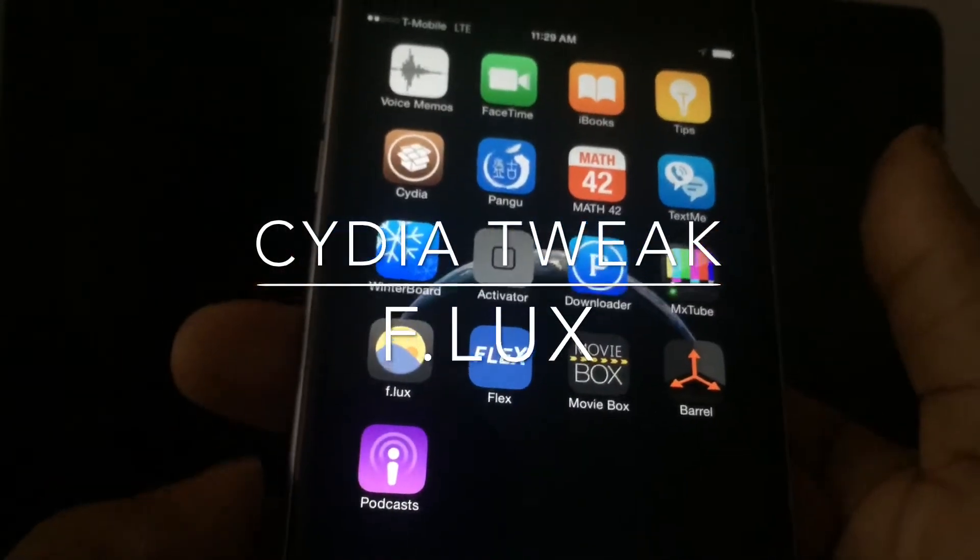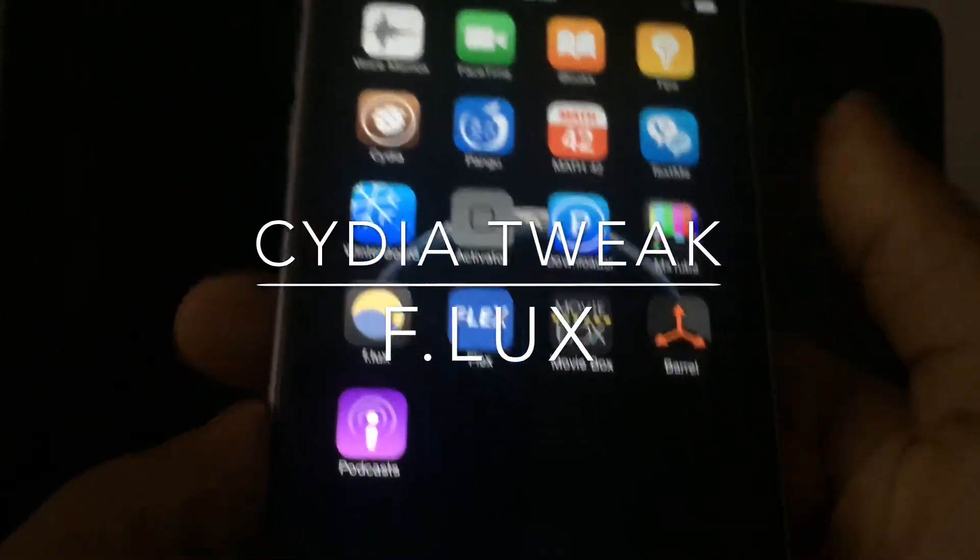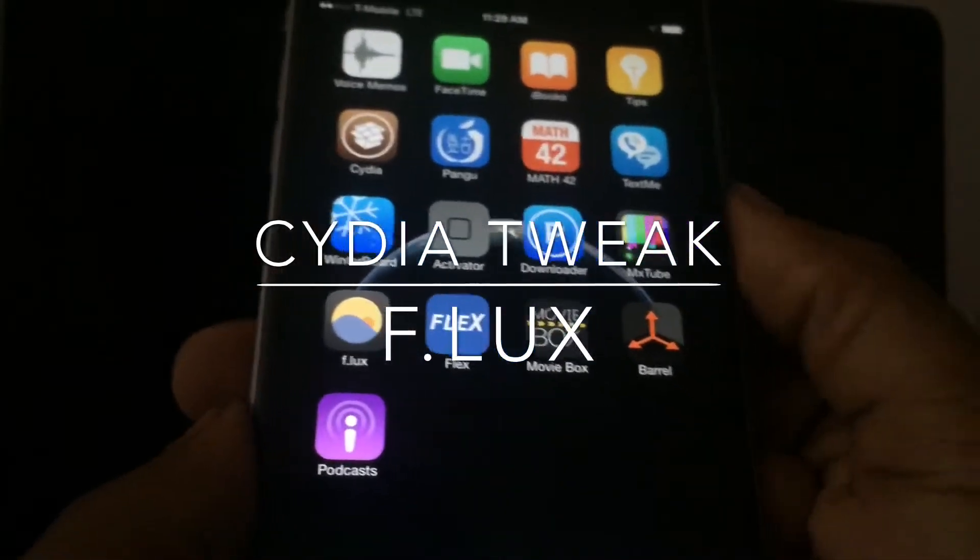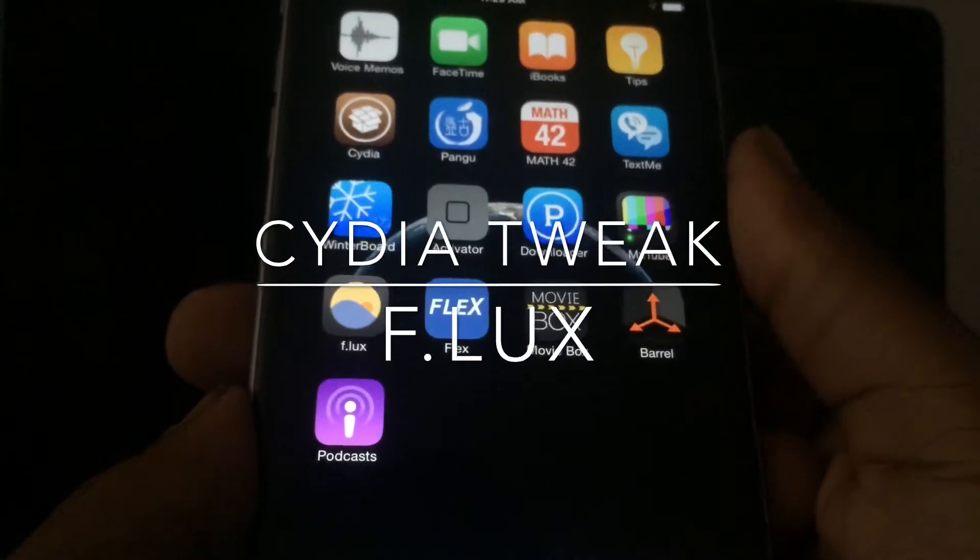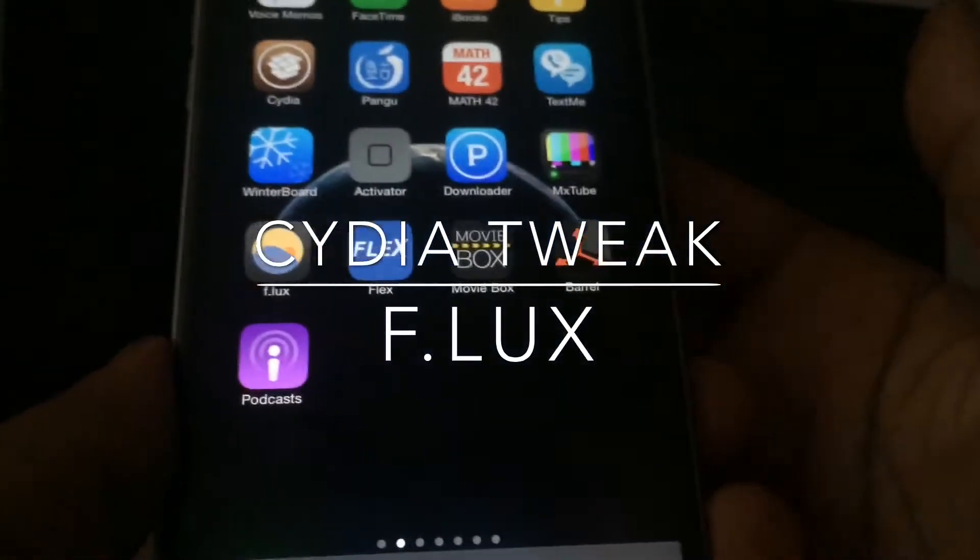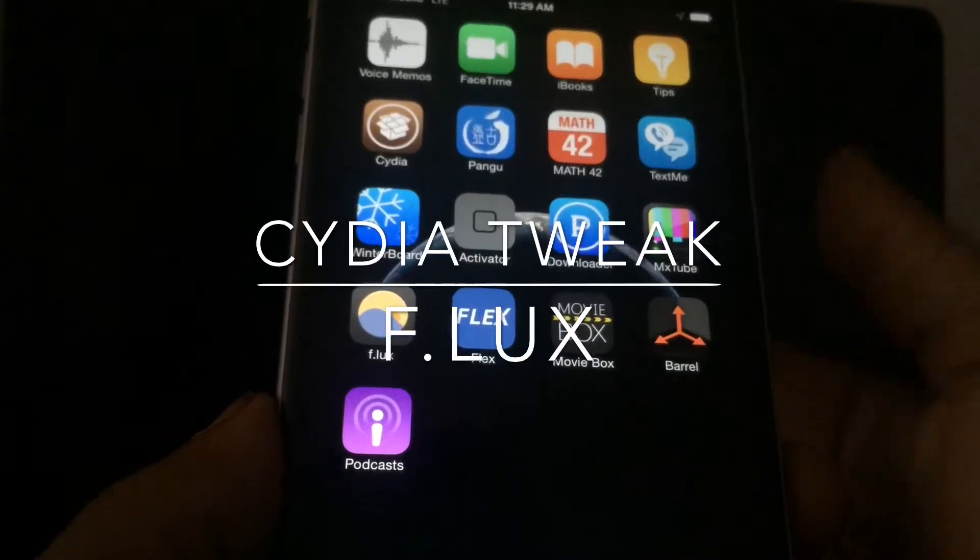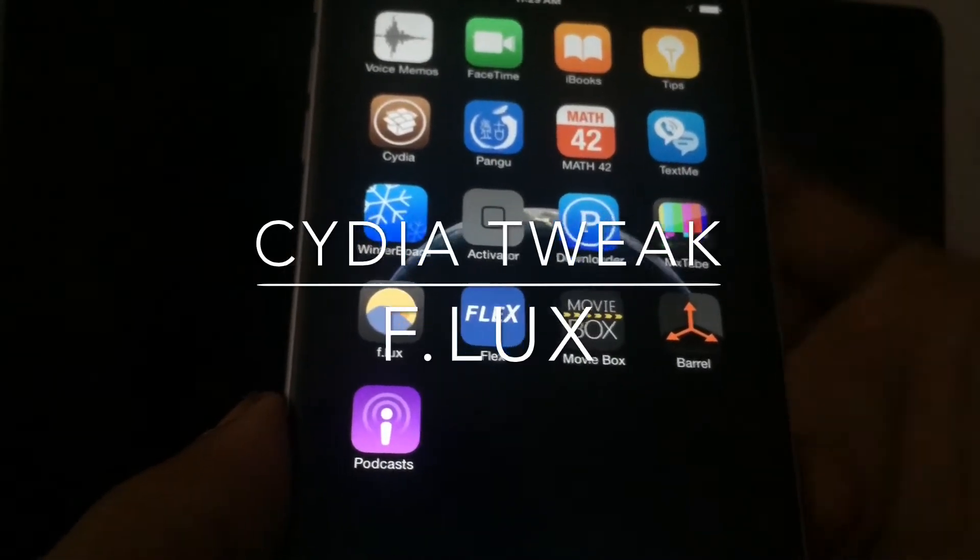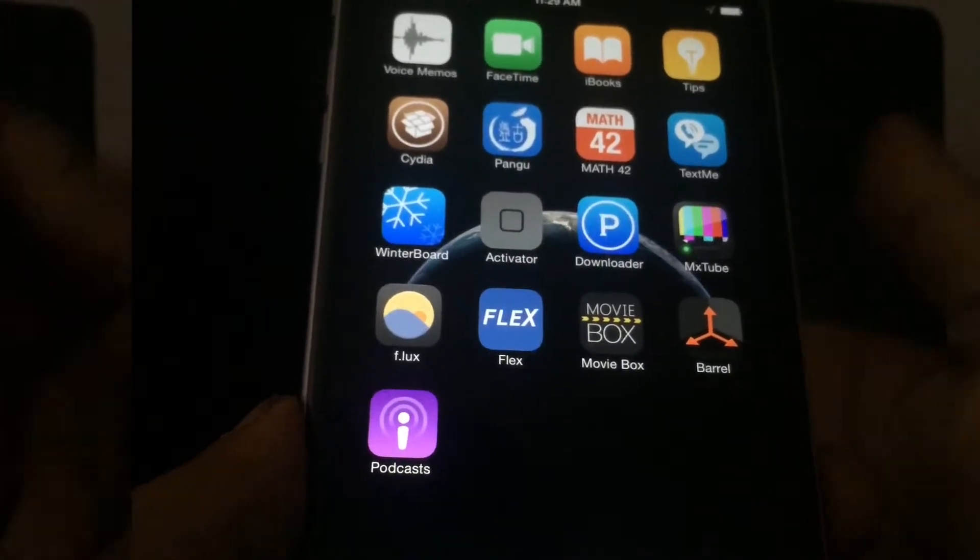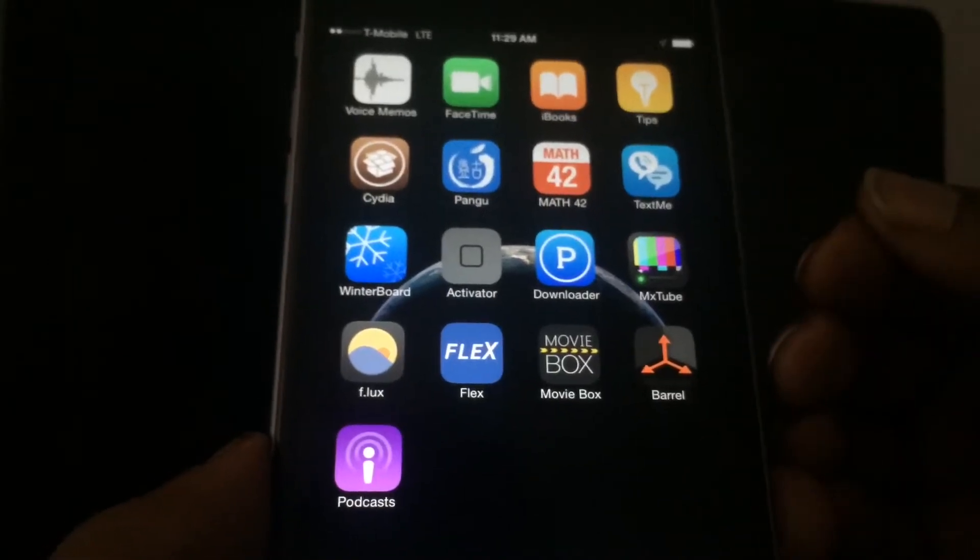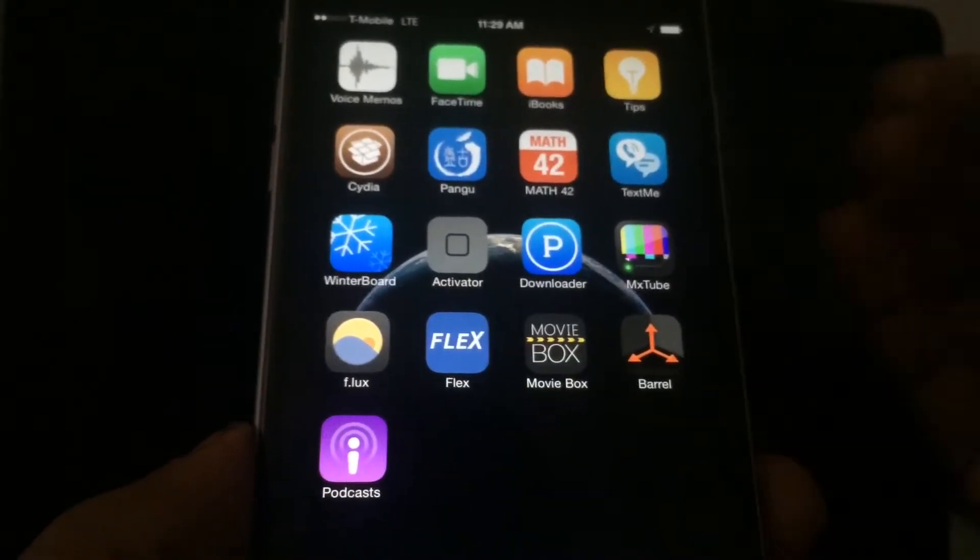What Flux does is it allows you to change the temperature of your home screen. Say for instance when it's nighttime and your home screen brightness is up, it can start to hurt your eyes. Flux lowers the temperature of the surrounding.